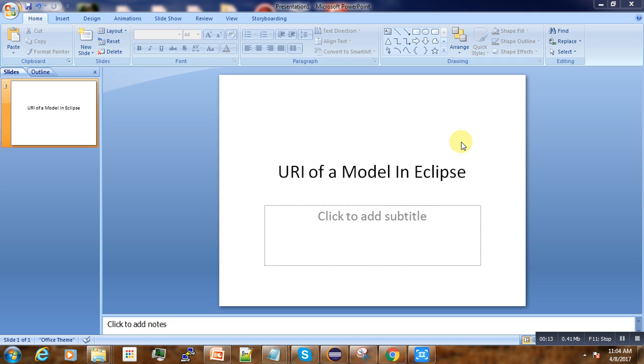We'll cover how to set the URI of a model in Eclipse. URI stands for Unified Resource Identifier.